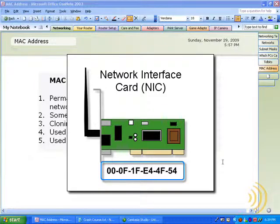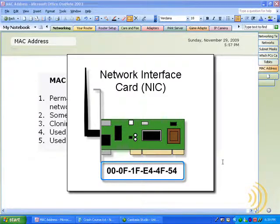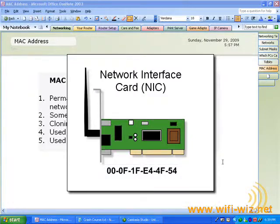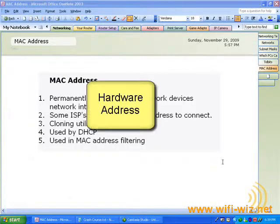A MAC address allows all the upper-level networking layers and protocols to communicate with a network device at the hardware level, which is why it's also referred to as a hardware address.